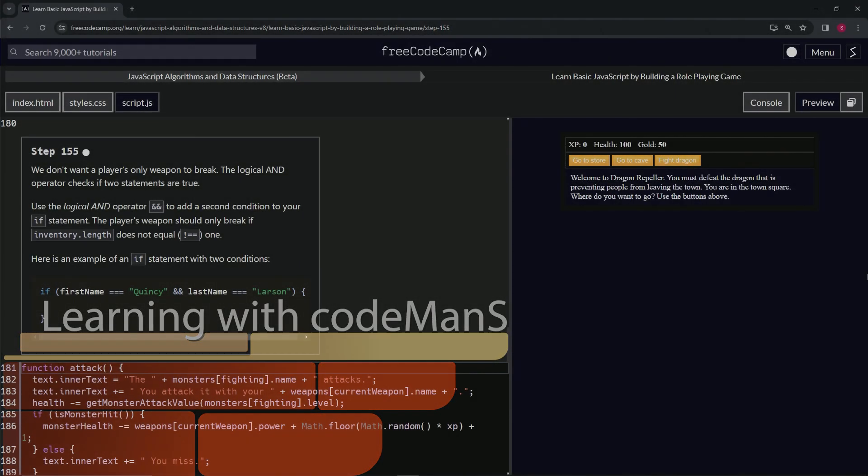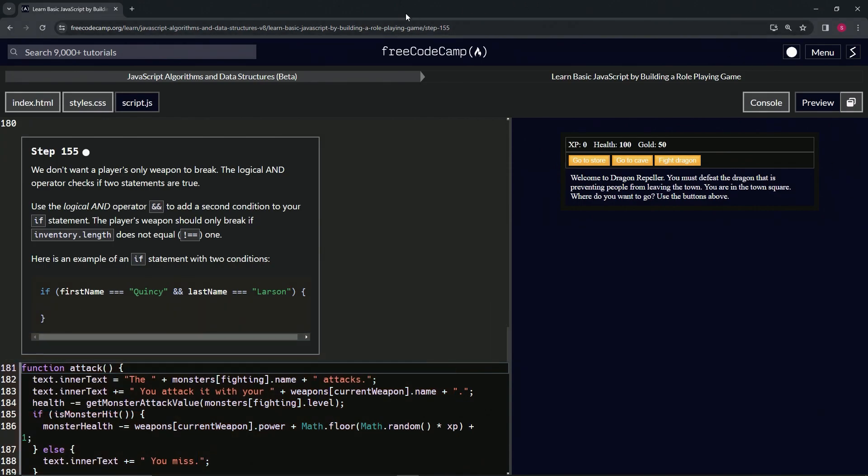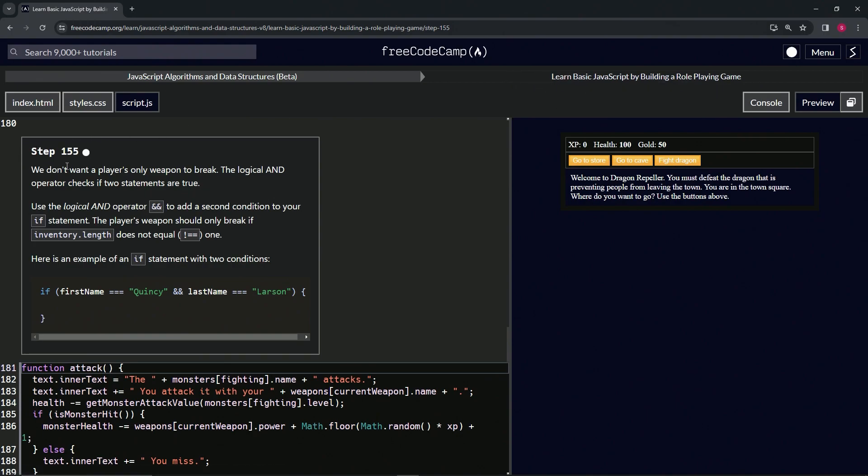All right, now we're doing FreeCodeCamp JavaScript Algorithms and Data Structures Beta: Learn Basic JavaScript by Building a Role-Playing Game, Step 155.